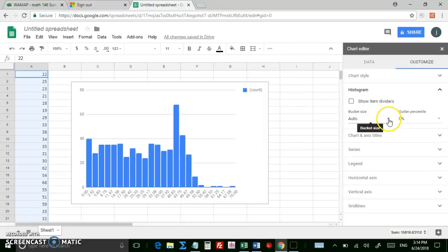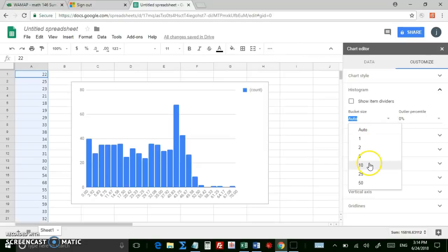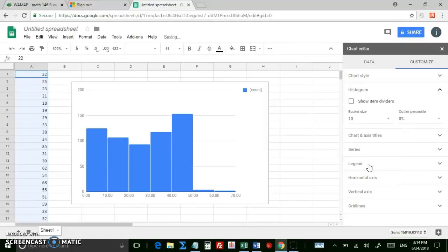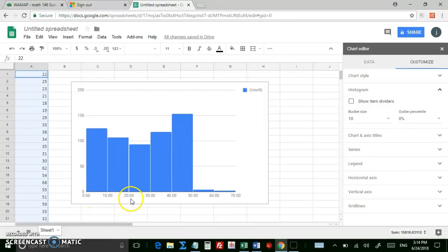They call them buckets. It's kind of a strange thing to say, but you can select. Like, let's say we want to group by 10s, so 10s, and then you see it's a much nicer bin range, 0 to 10, 10 to 20, 20, 30, and so forth.